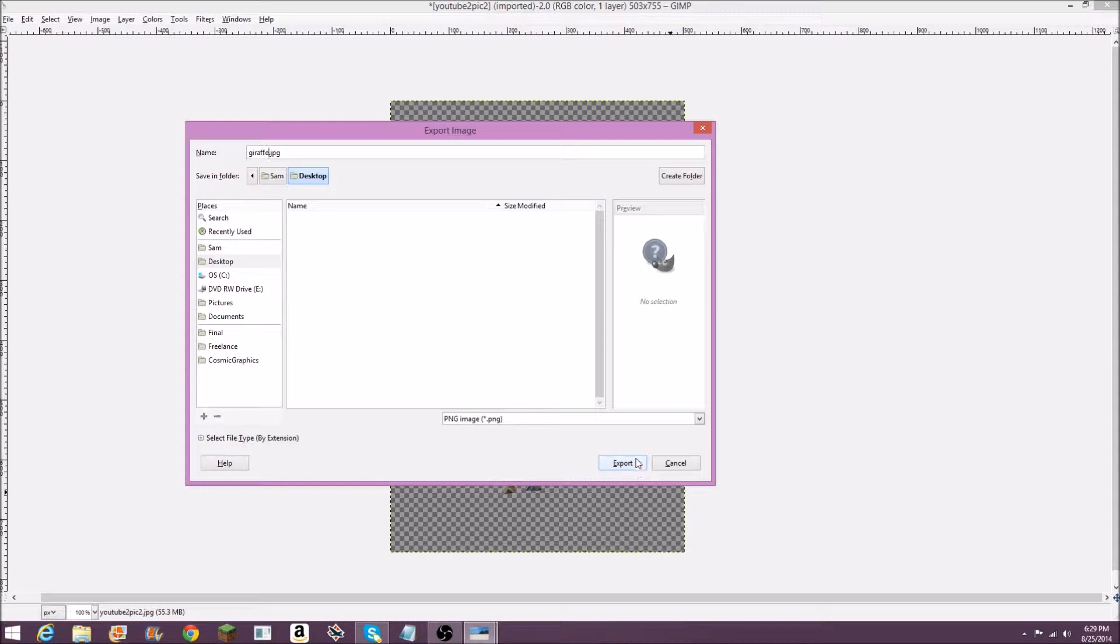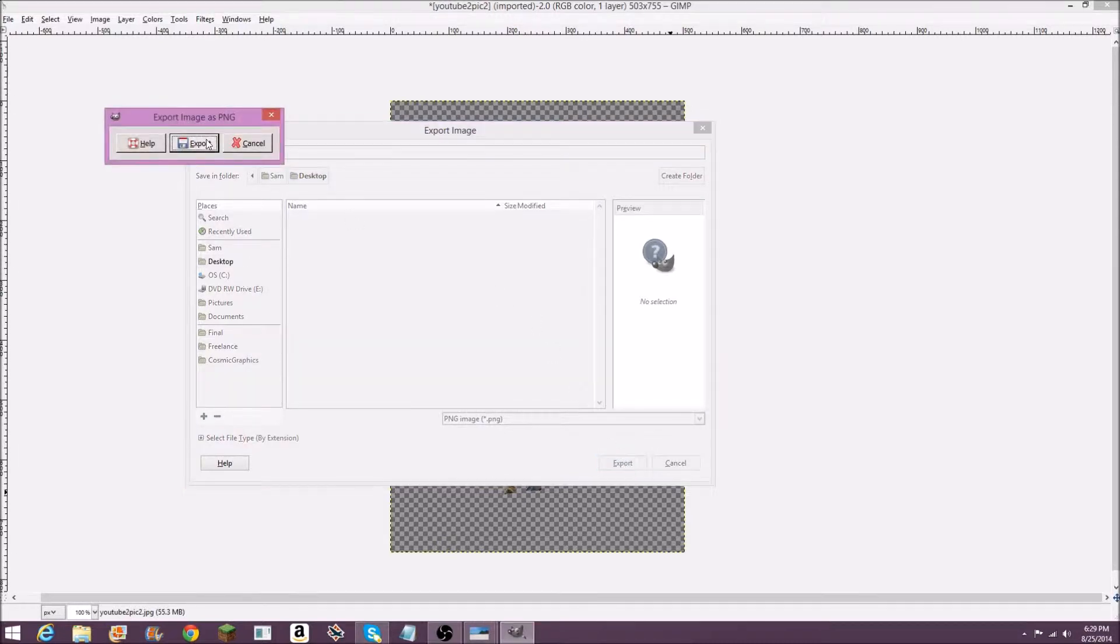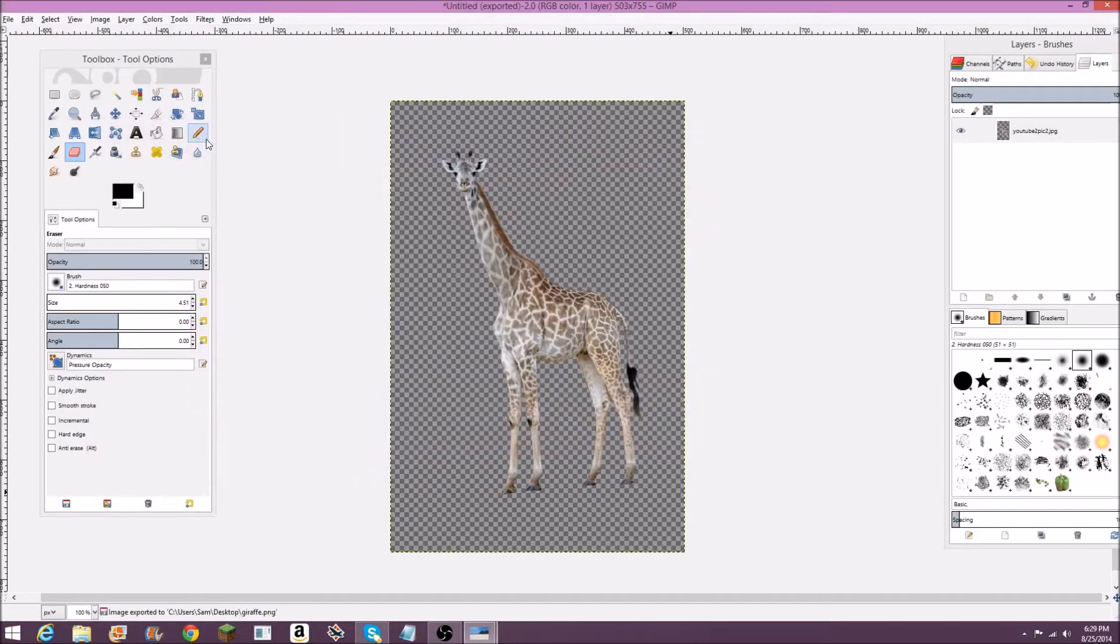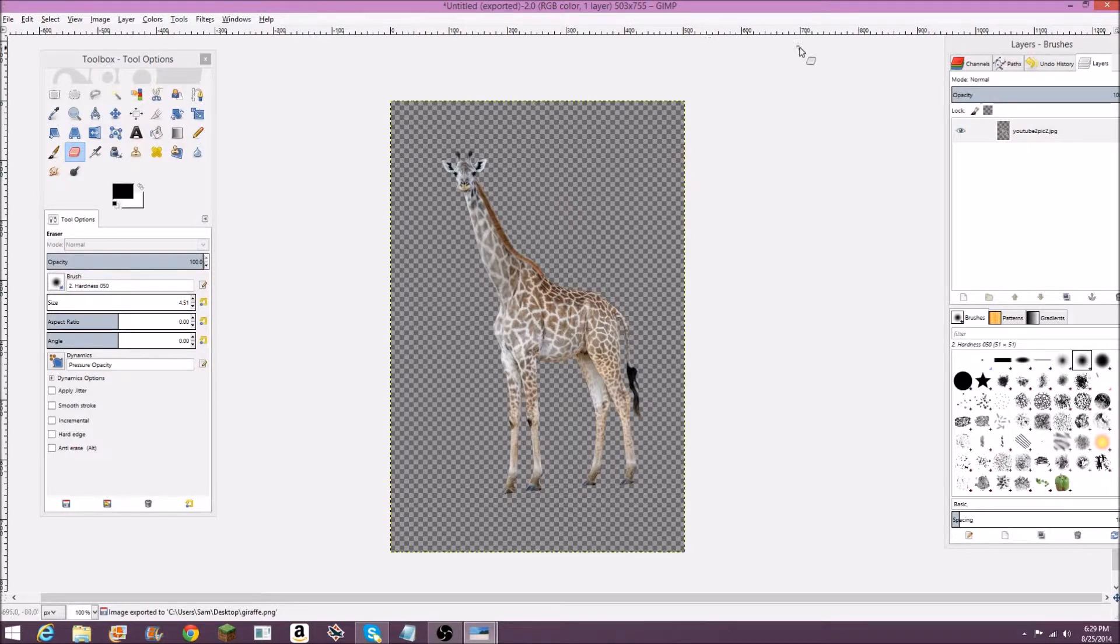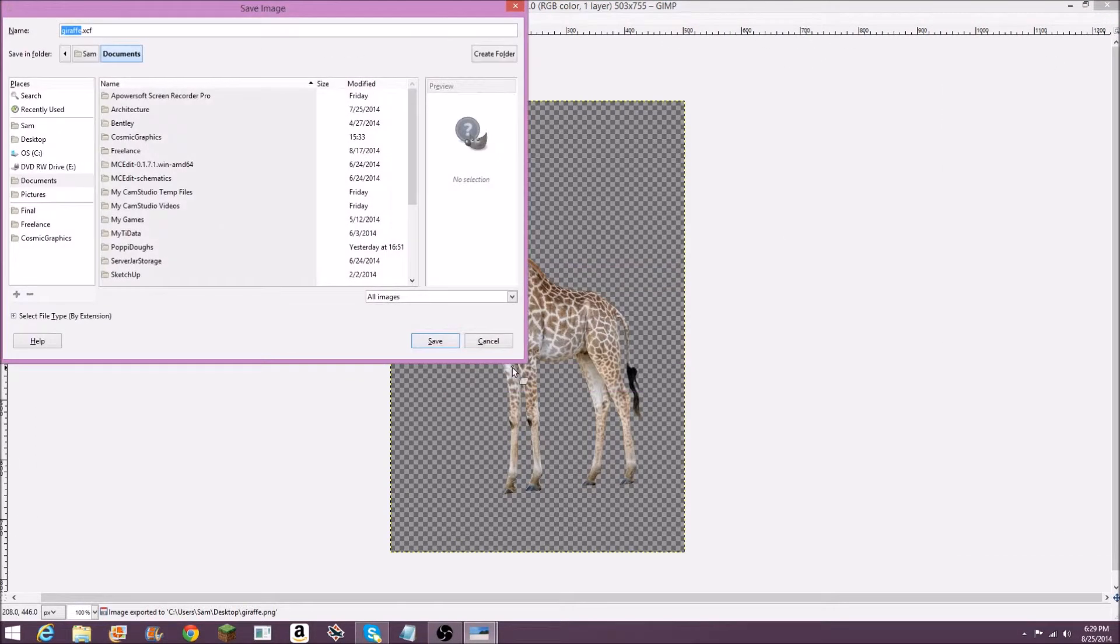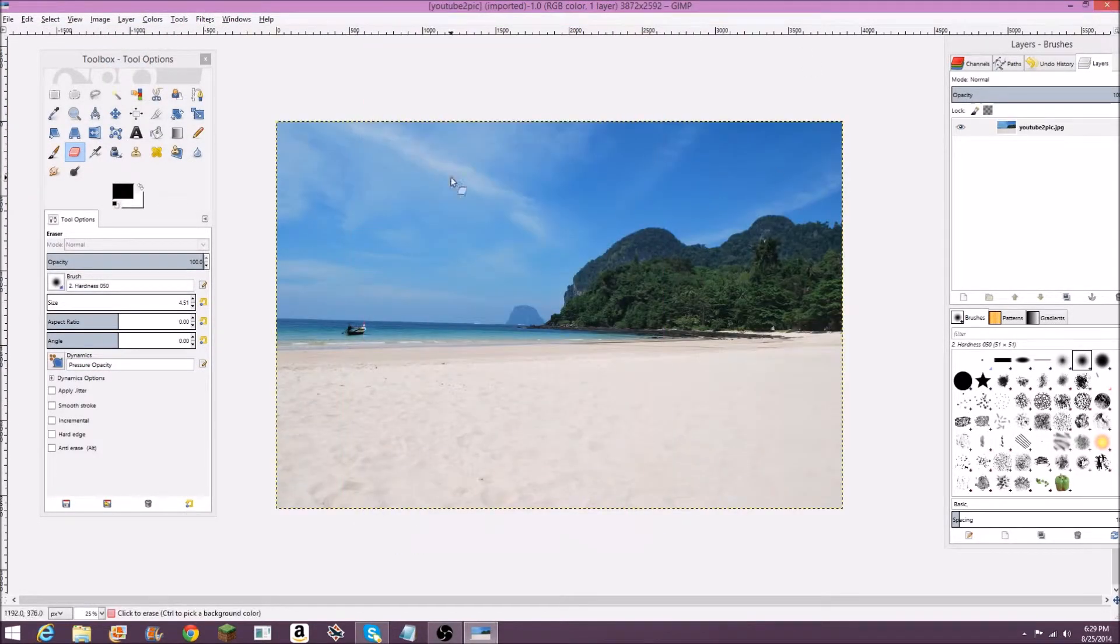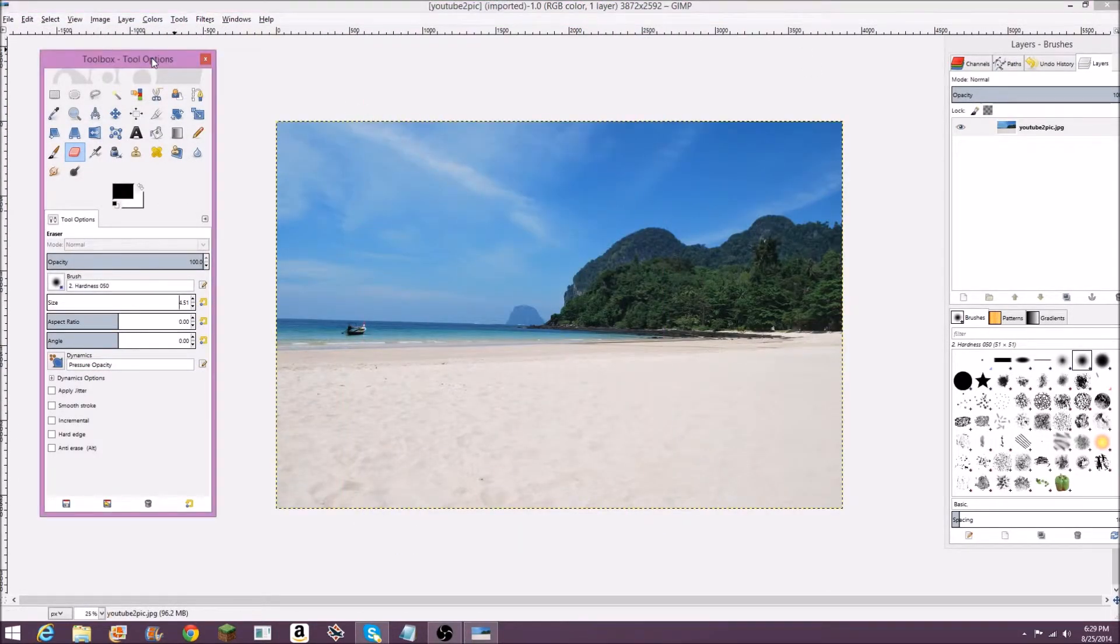So it'll have a transparent background. It'll just be this giraffe. I'm going to export. Are you sure you want to export? Yes. Now I can exit out of this. I'll save this just because it'll be helpful in case we lose it. So now we've got this beach right here.